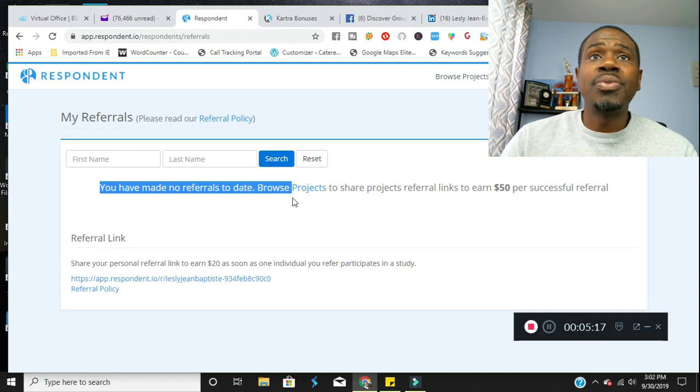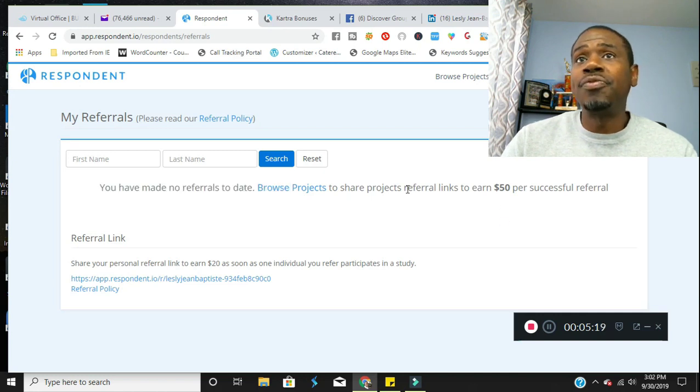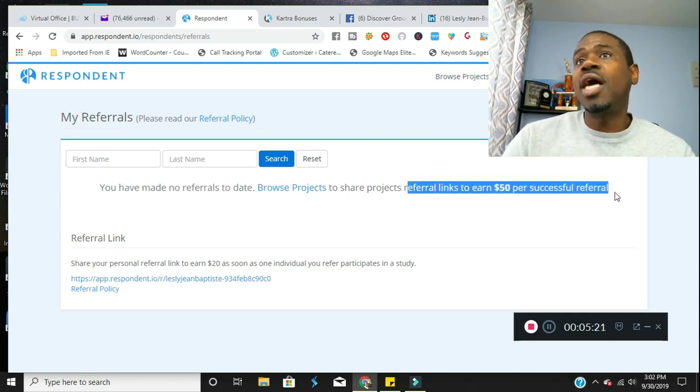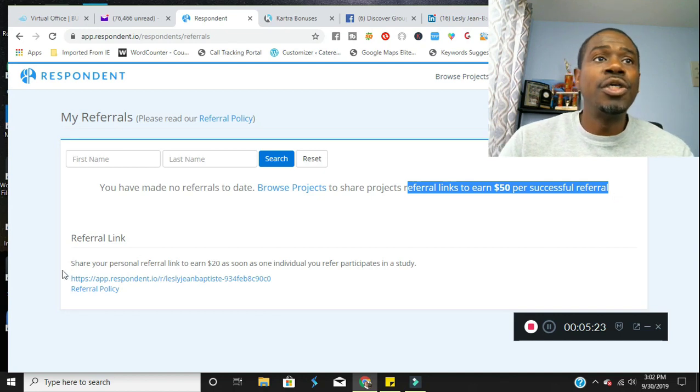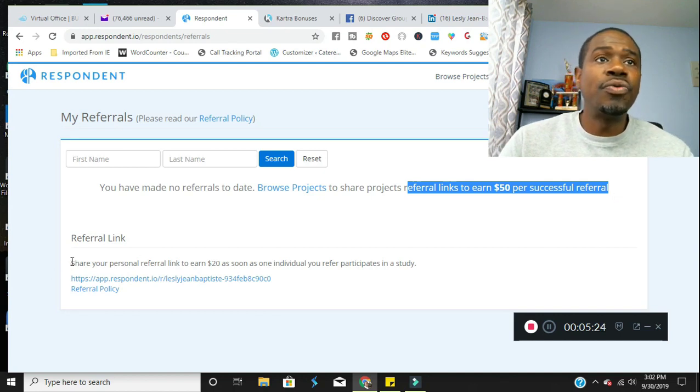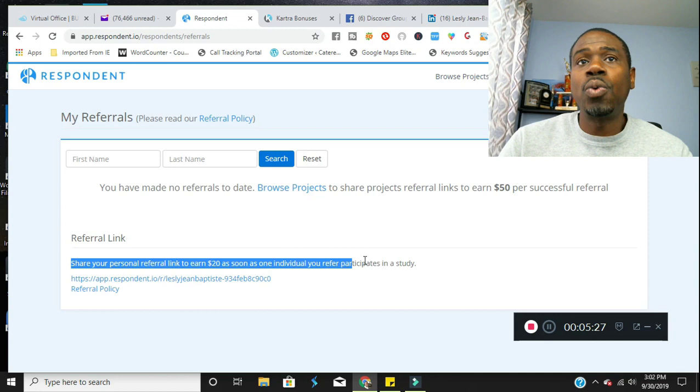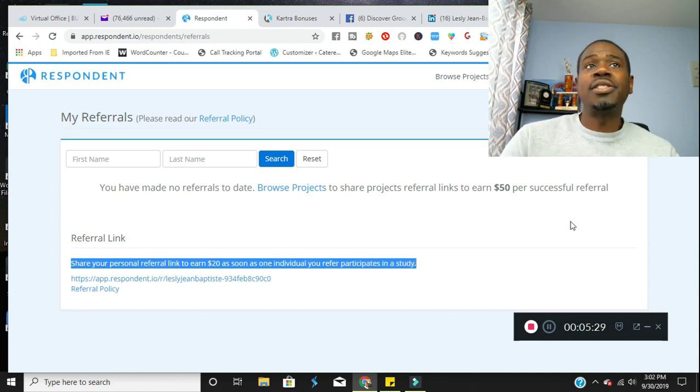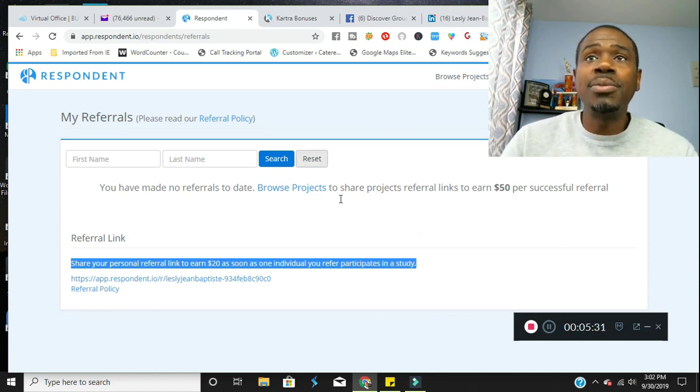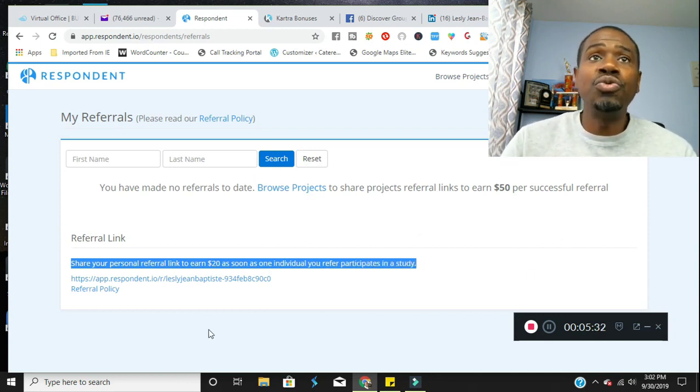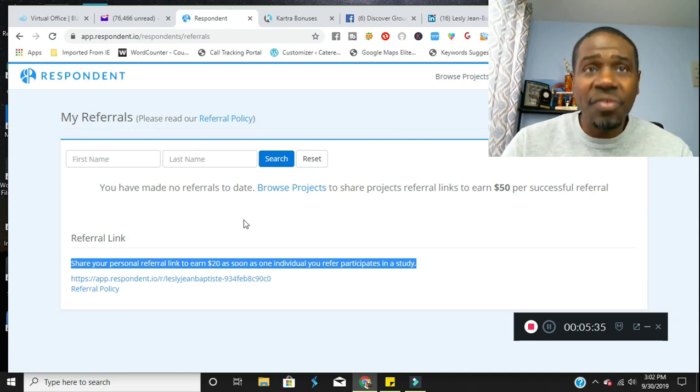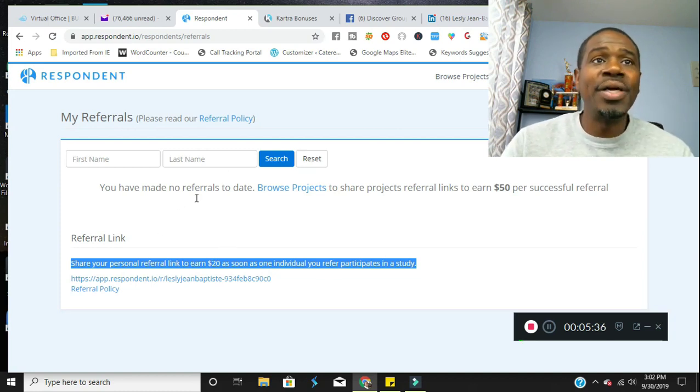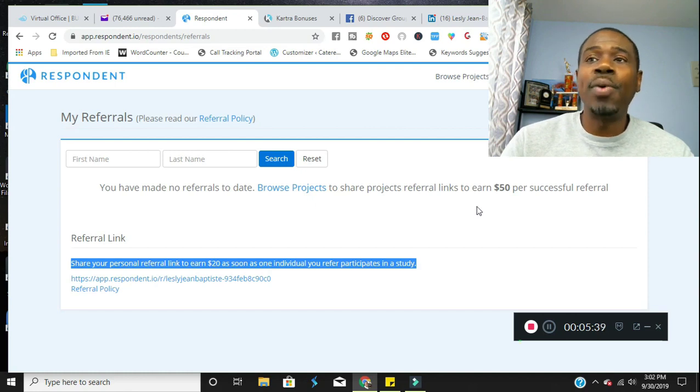Browse projects, share projects, referral links, earn $50 per successful referral. Share your personal referral link to earn $20 as soon as one individual you refer participates in a study. So there is some earning potential just by telling people about this. Tell everyone you know about it and get them signed up to your referral link right away.